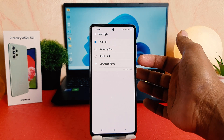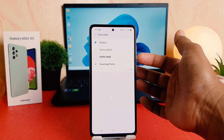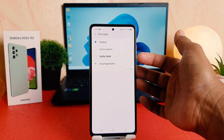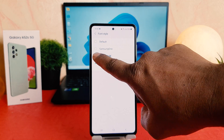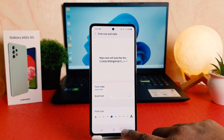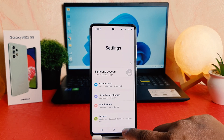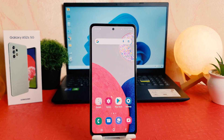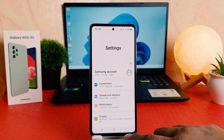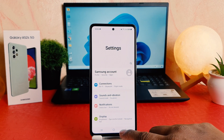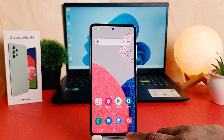After clicking on Font Style, you're going to see there are pre-loaded font styles. You can choose the default, Samsung One, or Gothic Bold, for example. If I select Gothic Bold and go back, you can see now my phone completely appears with a new font style, which is really quite interesting.